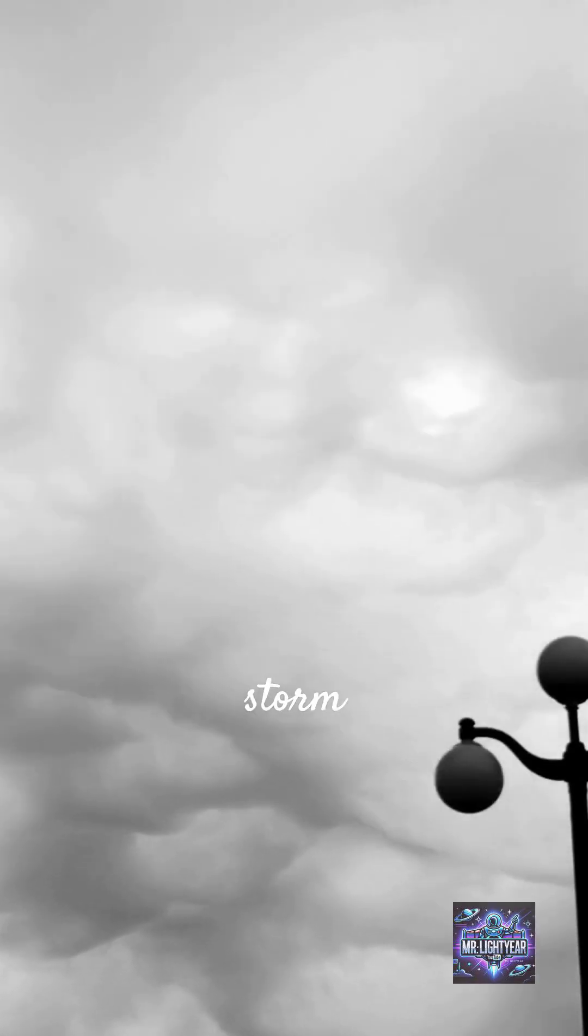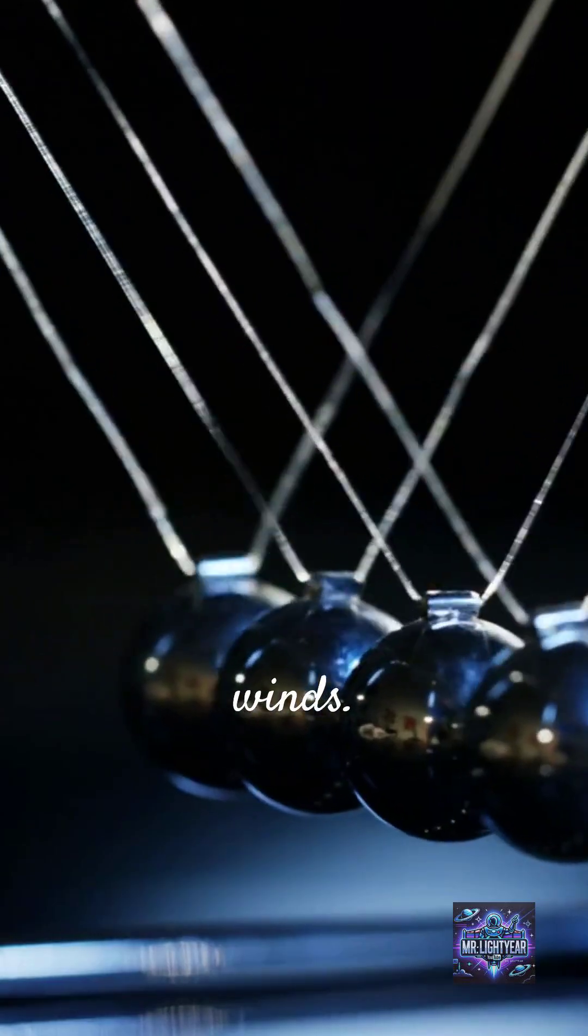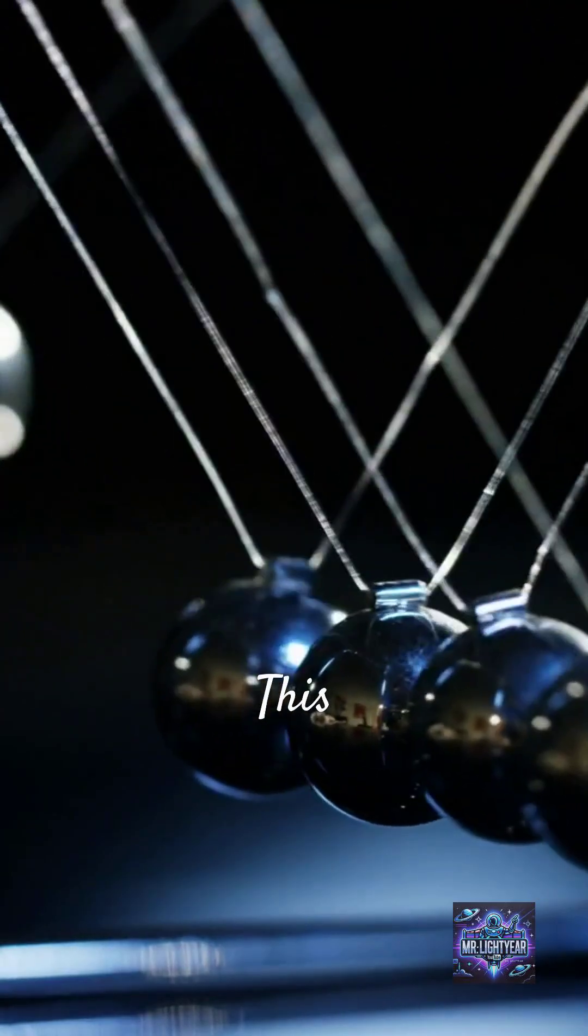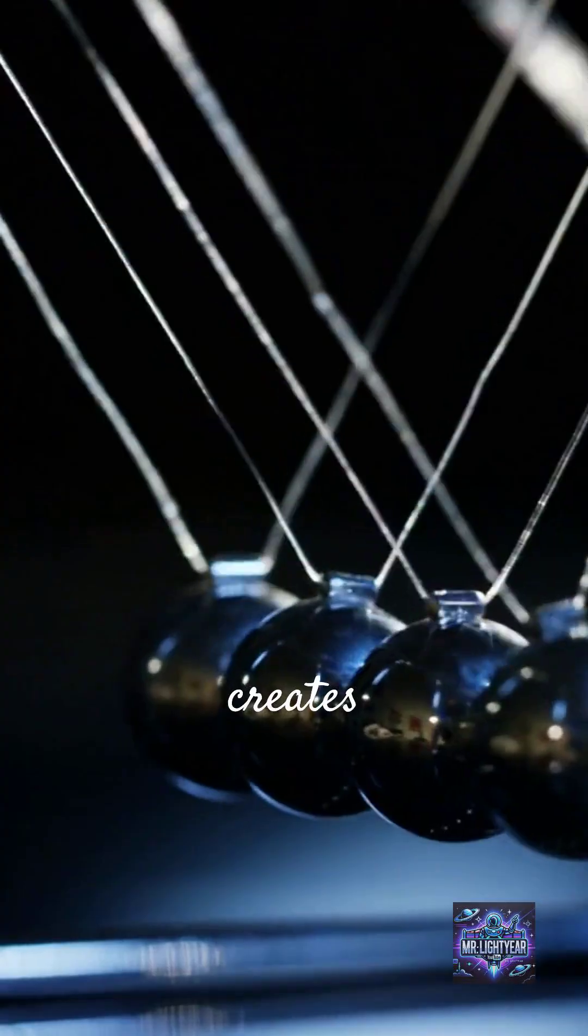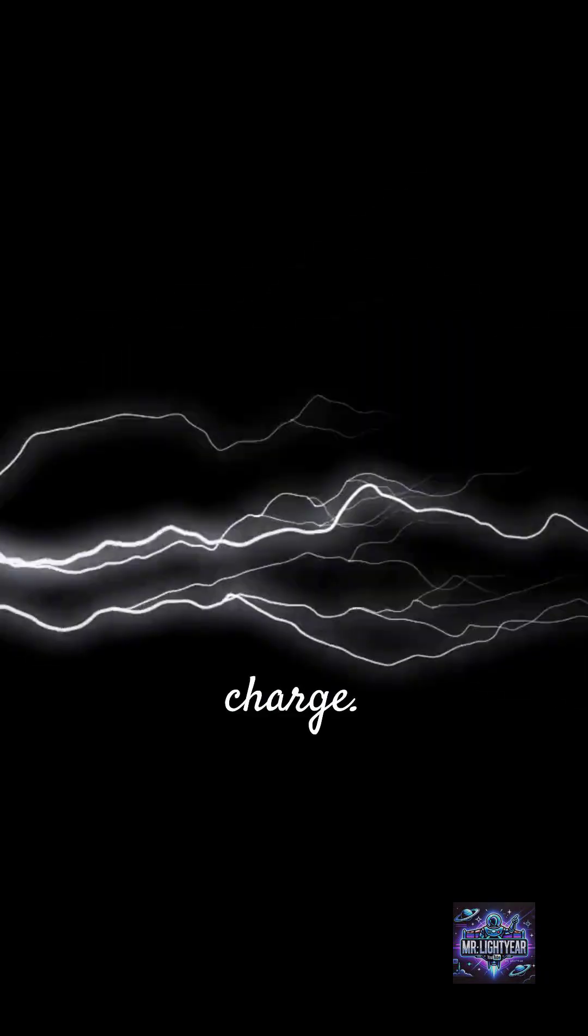But how does it happen? Inside storm clouds, tiny water droplets collide due to strong winds. This friction creates an electric charge.